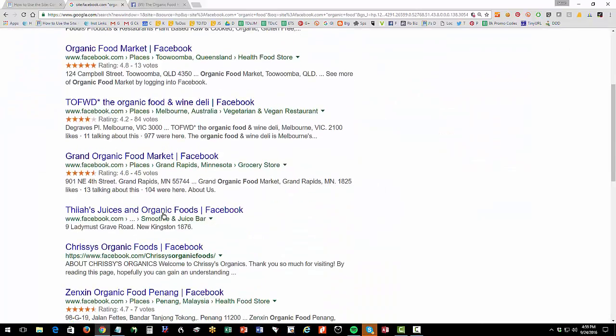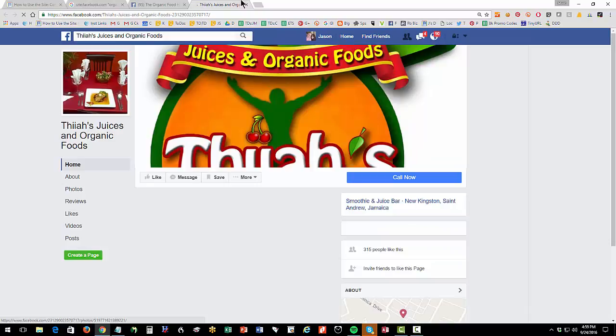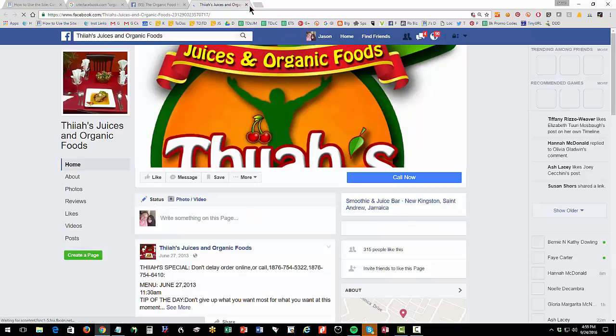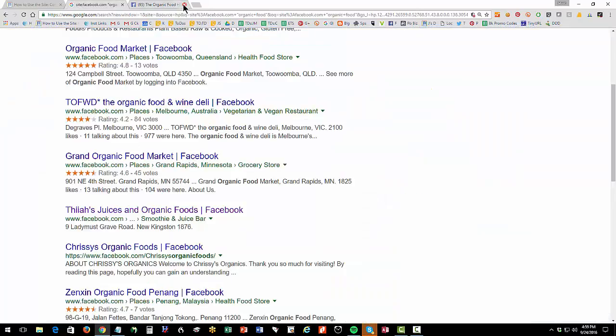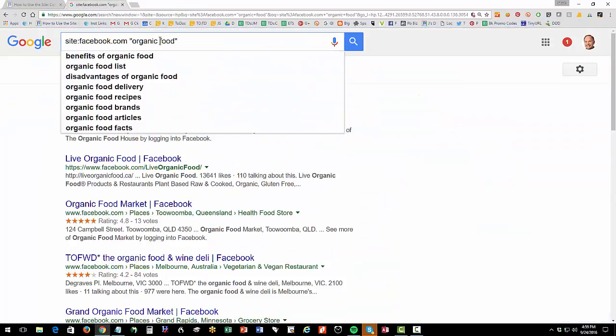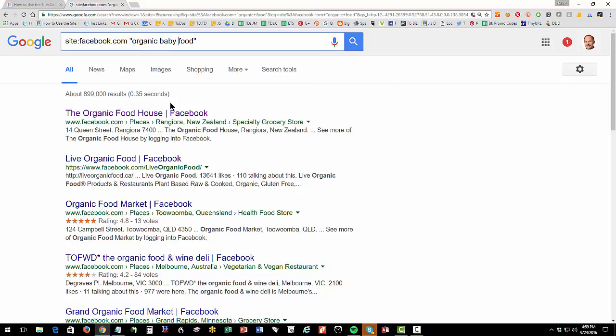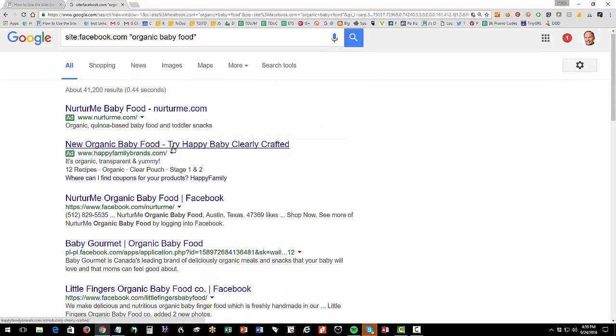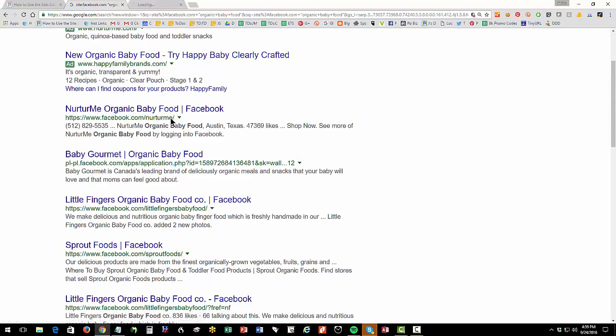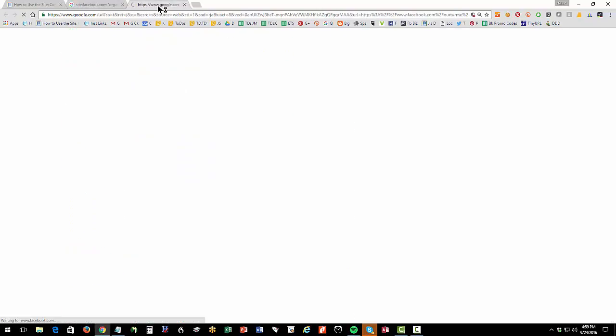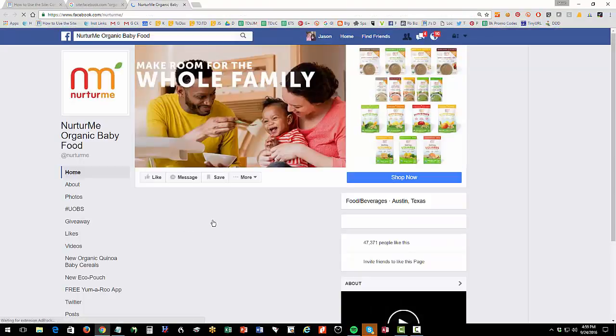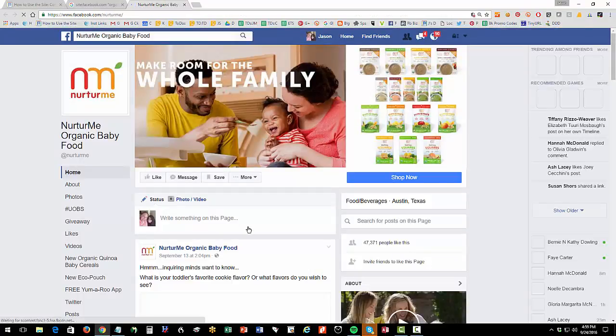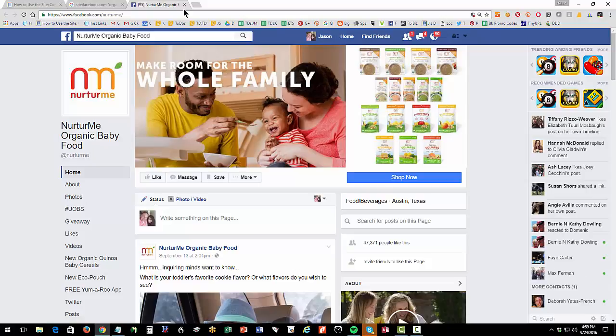All right. So that's one. Now you can scroll down here and you can go check out lots of different pages, right? And you can of course drill down and say, well, maybe I don't want to do organic food. Maybe I want to do organic baby food or something. So you can go organic baby food. Again, do those quotes, right? And so now you're like, okay, here's nurture me organic baby food on Facebook and I can decide and see do I like it, etc.